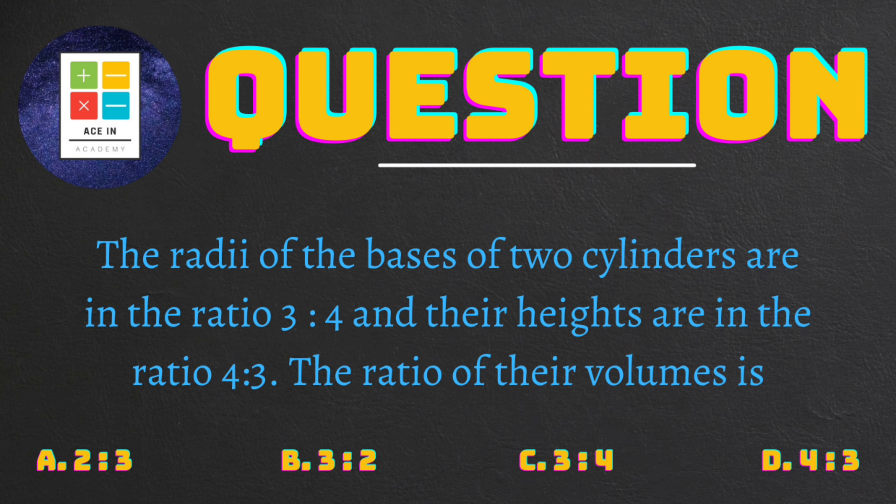We are provided with four options: A, 2 is to 3; B, 3 is to 2; C, 3 is to 4; and D, 4 is to 3.